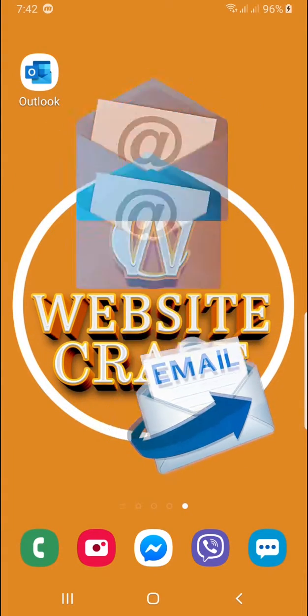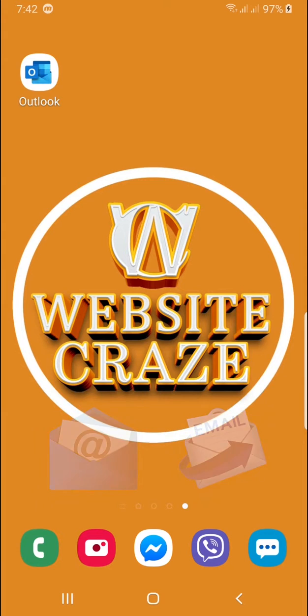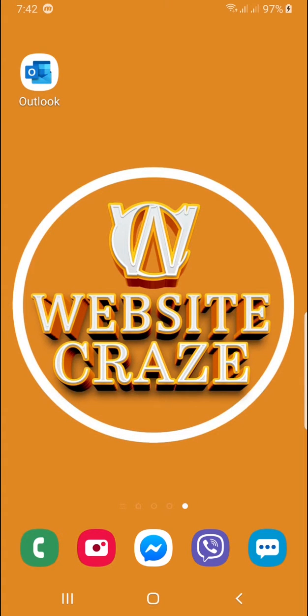Hello team, I'm Sarah and welcome to Website Craze tutorial on how to add your email using Microsoft Outlook mobile app.